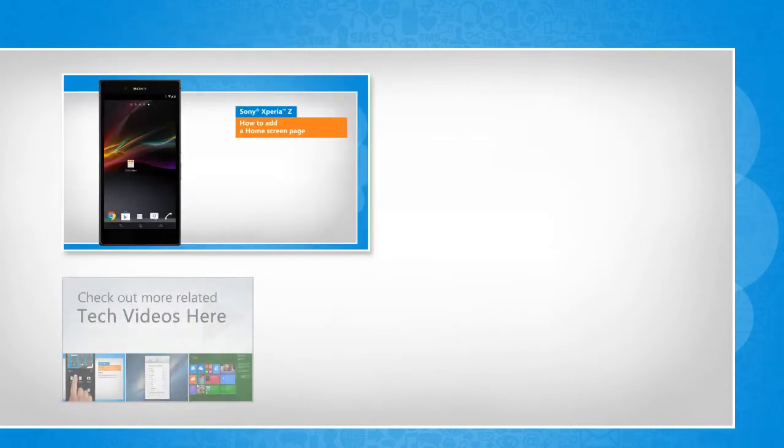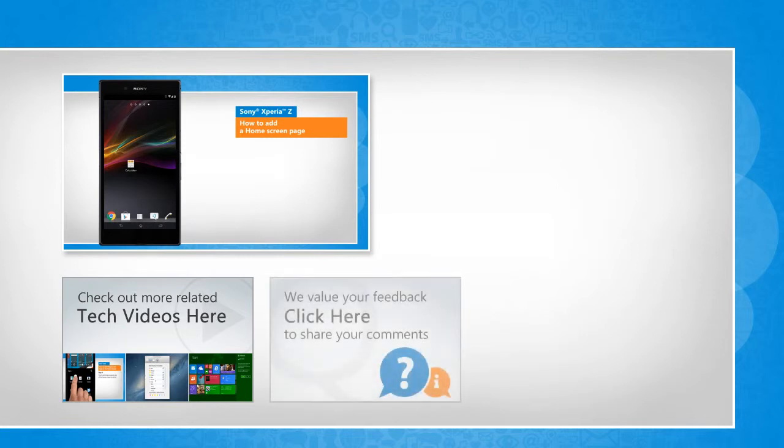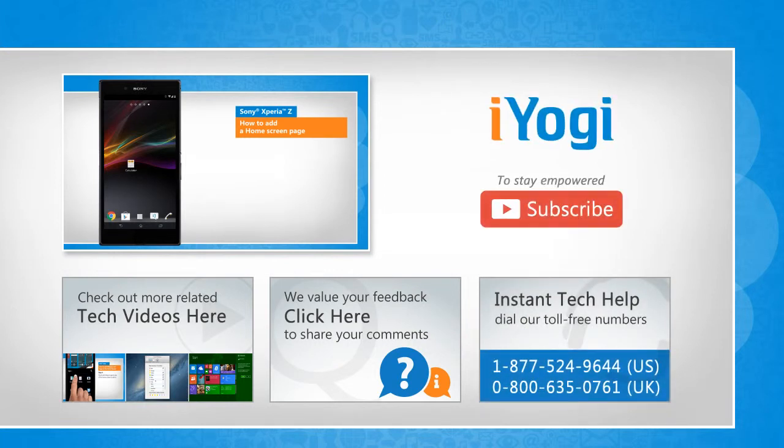To check out more related tech videos, click here. If you have any query or want to share something with us, click here. To get iOgi tech support, dial toll-free numbers. To stay empowered technically, subscribe to our channel!